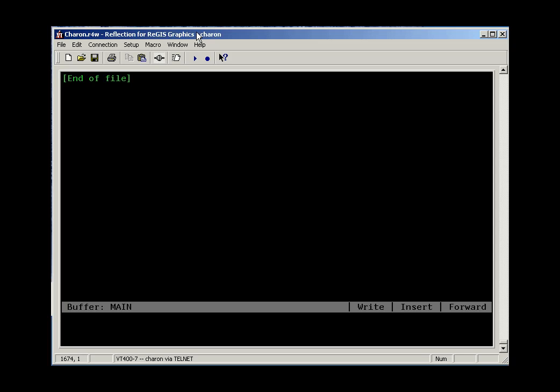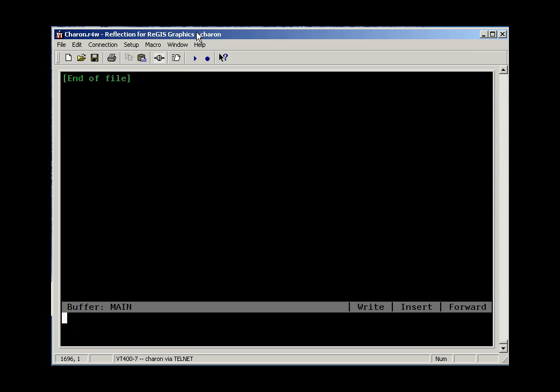At this point, I can press the command key. More on the command key later, but trust me here. And I can say get file sample dot txt, and that will load this file up for me.